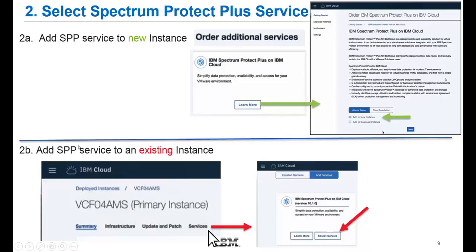If there is already an existing instance of a vCenter Server or Cloud Foundation, go into the Services portion of that existing instance, click on Add Services, and you will see the IBM Spectrum Protect Plus on IBM Cloud service — then click Select Services. The key thing to remember is that you can add Spectrum Protect Plus to either a new instance you are creating or an existing instance of your Cloud Foundations or vCenter Servers.